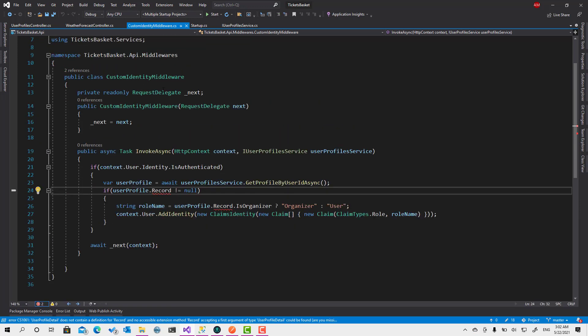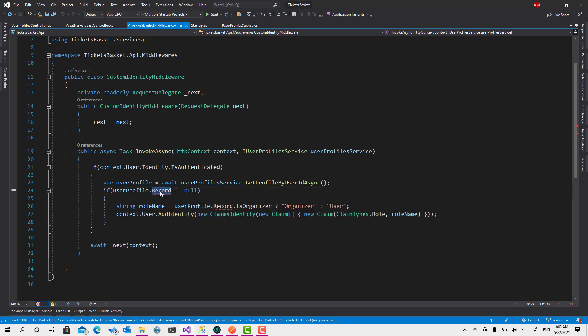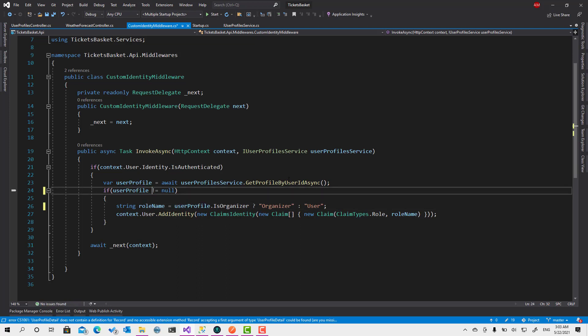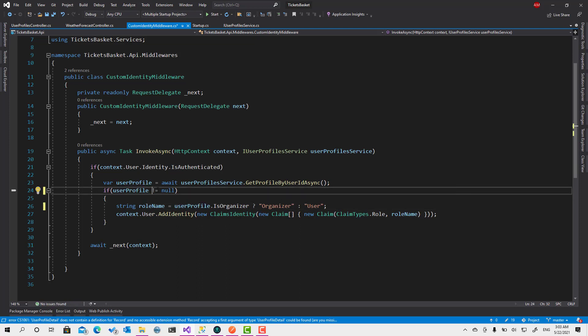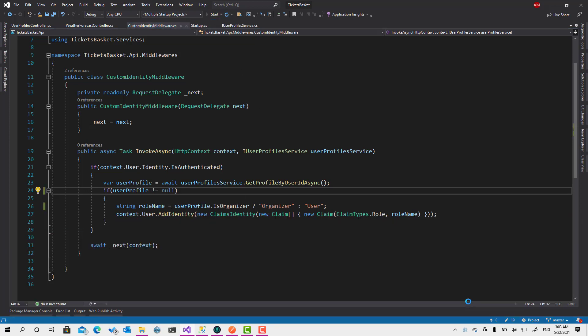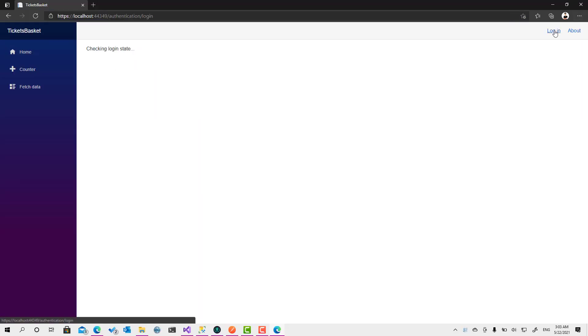And build custom identity. Okay, there is no need to use record because this one is already retrieving user profile directly. It's not retrieving operation response of type user profile. Good, let me login.